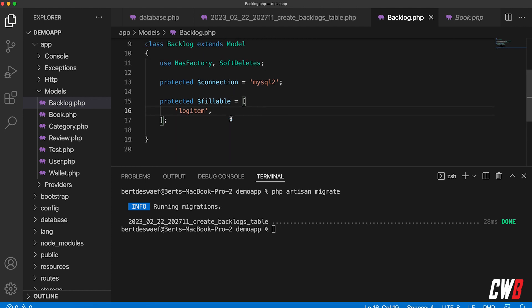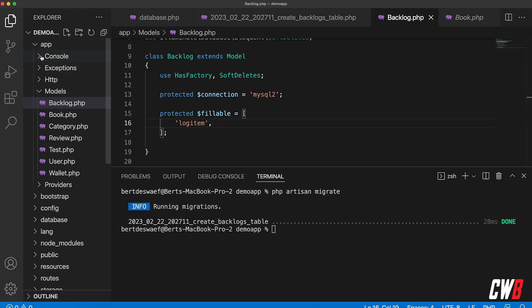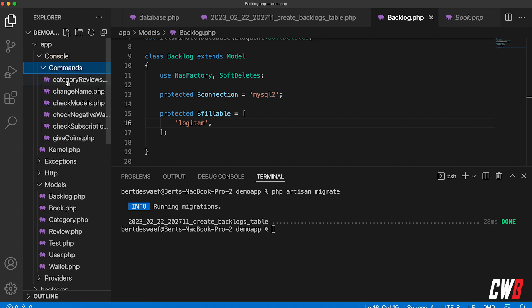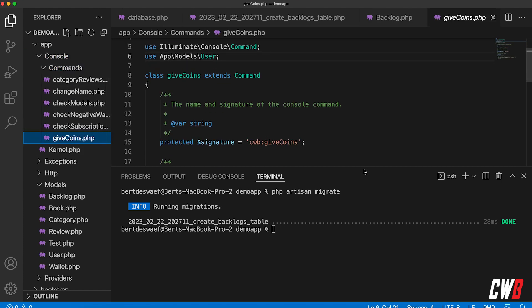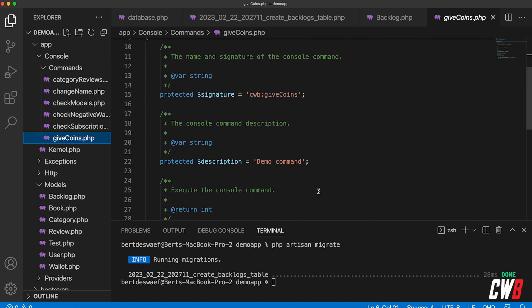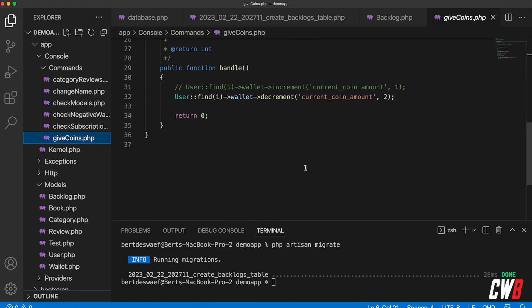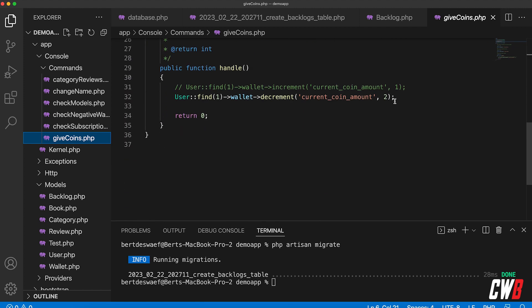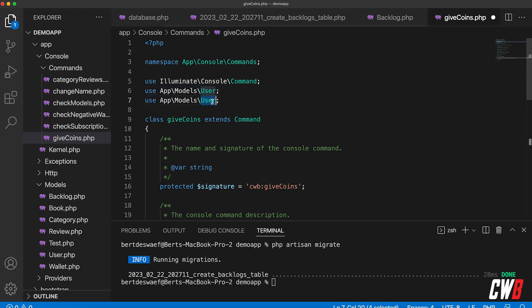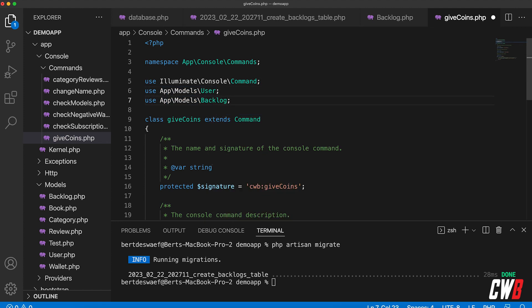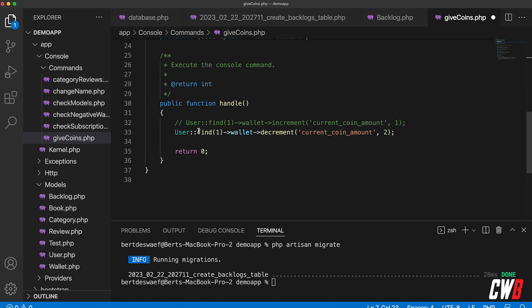All right, so now how to demonstrate this in action, right? Well, in a previous demo we used something called a command to give coins to a user, and I suggest we just reuse this command.